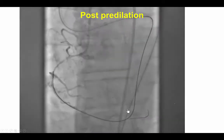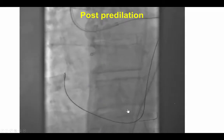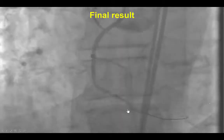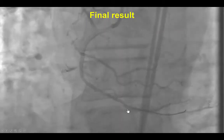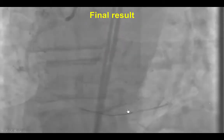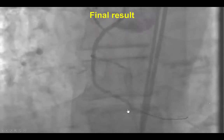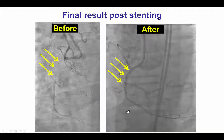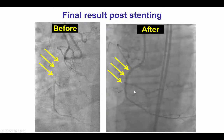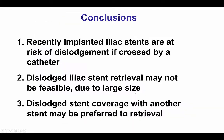The occlusion was ballooned, and then after placing stents, a nice final result was achieved — the vessel before and after with nice re-canalization.